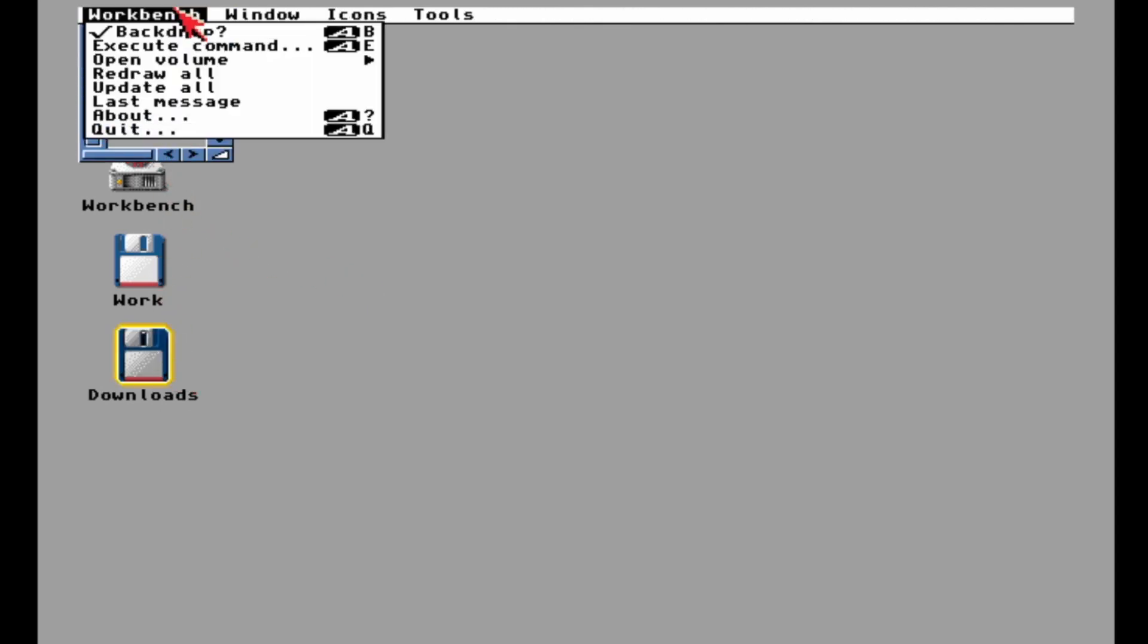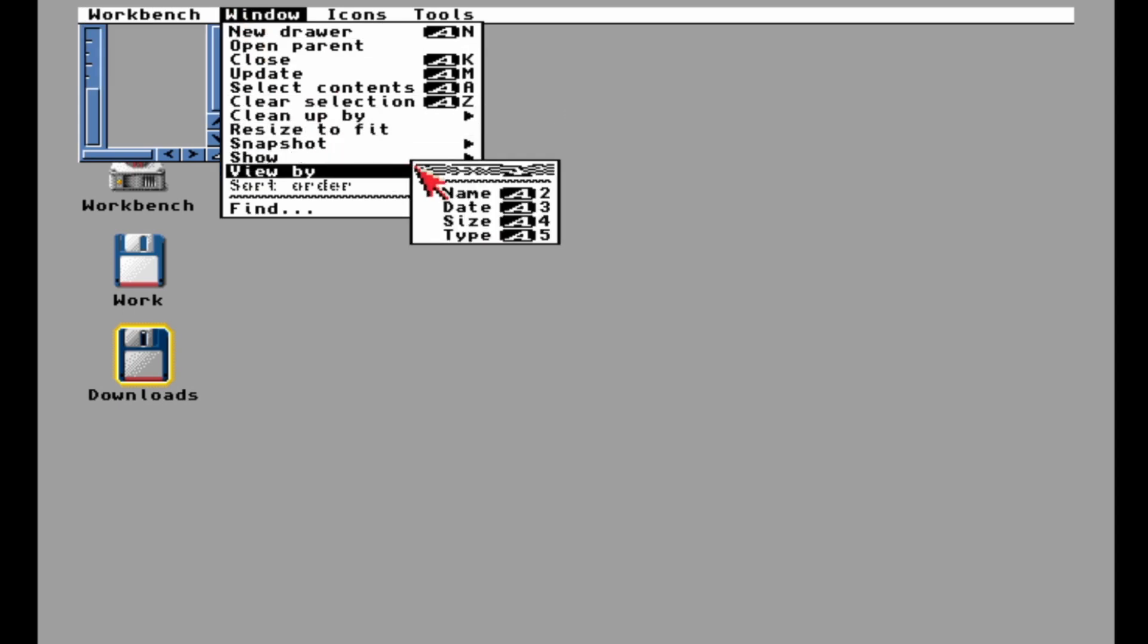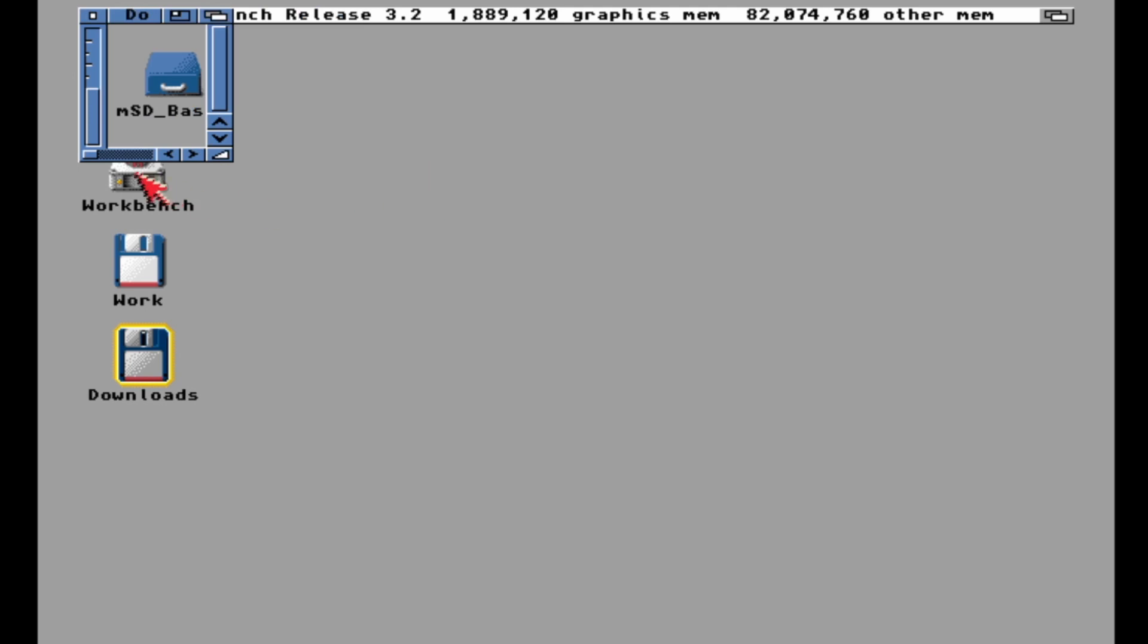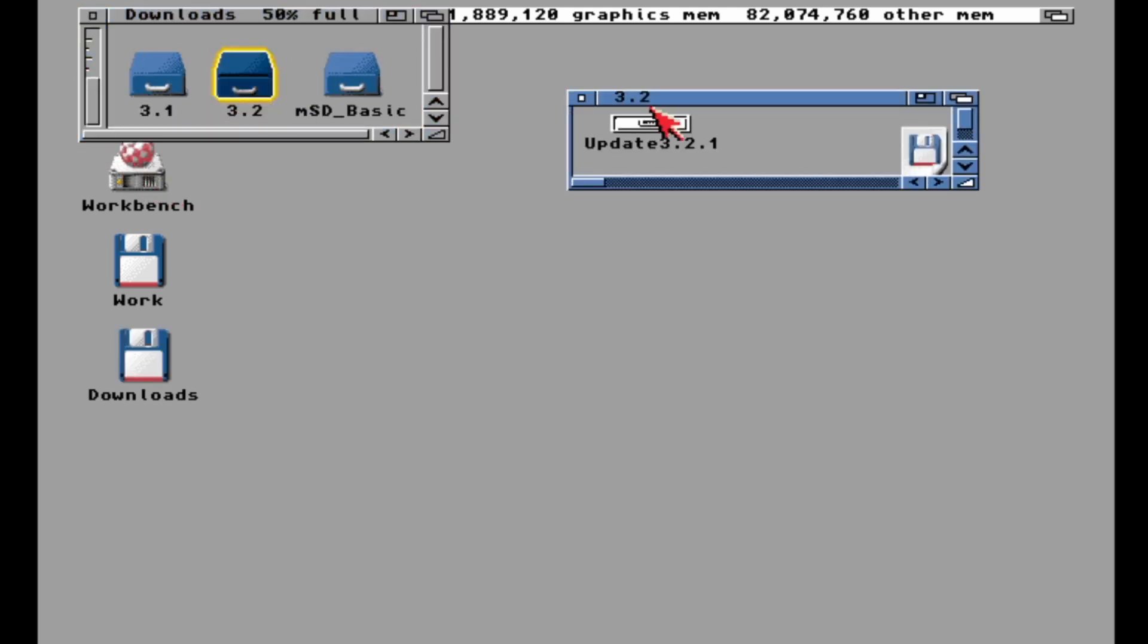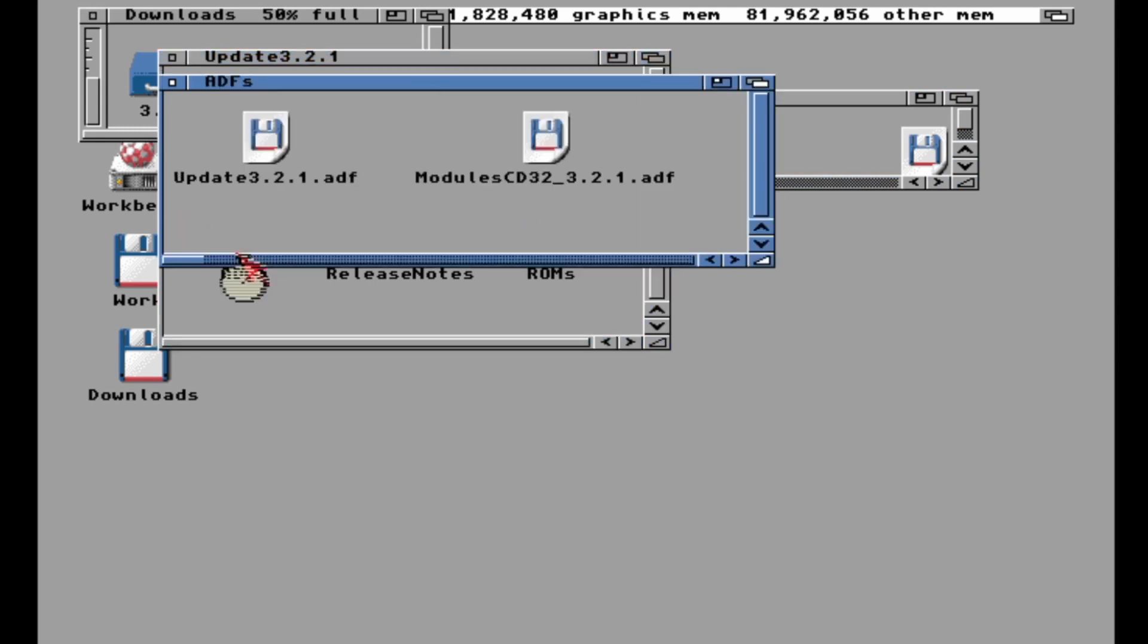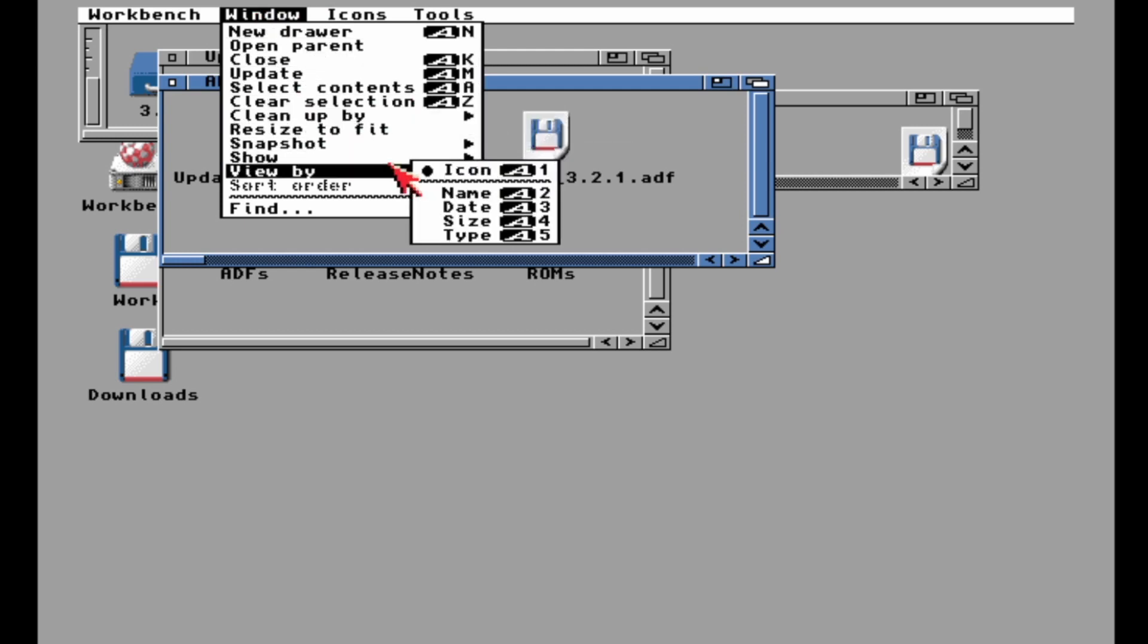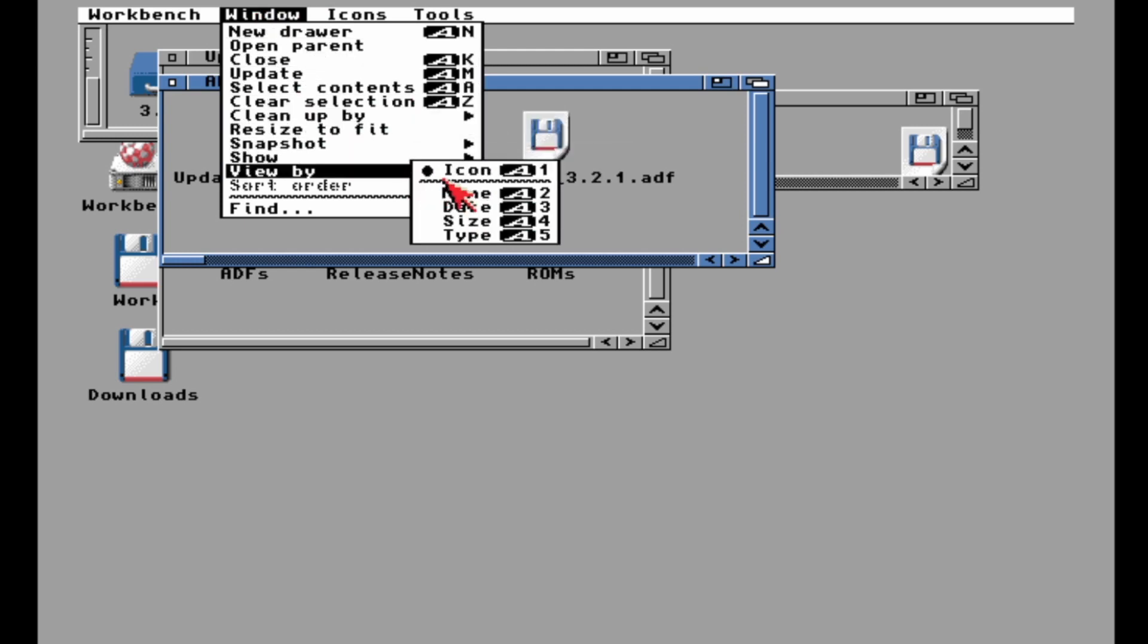Go ahead to your downloads folder. By default you probably won't see anything, so you'll need to show all files. Then you can do the right Amiga Y key to auto-sort. Go to the Update folder, then the ADFs folder.